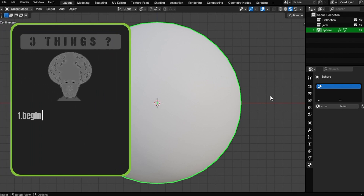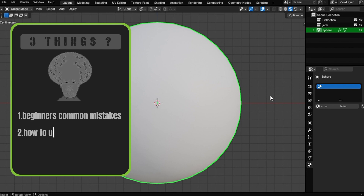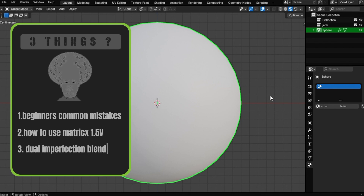First, you are going to learn the common mistake most beginners make when it comes to texturing the model, so that you can note them and understand why it's a mistake and you don't have to do the same. Second, you are going to learn how to use Matrix X 1.5 version to texture your hard surface models. Third — my favorite one — you will actually learn how to blend two imperfections into a single material.